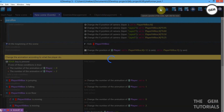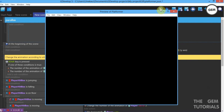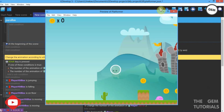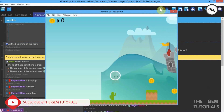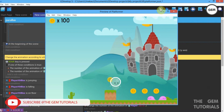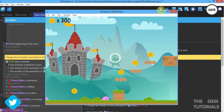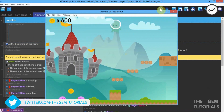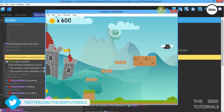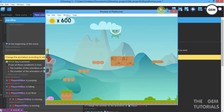Let's preview. There we go — as you can see it works now. Our parallax works properly.